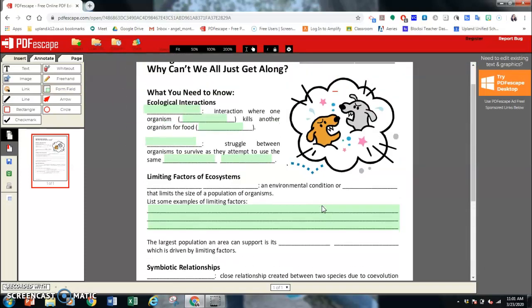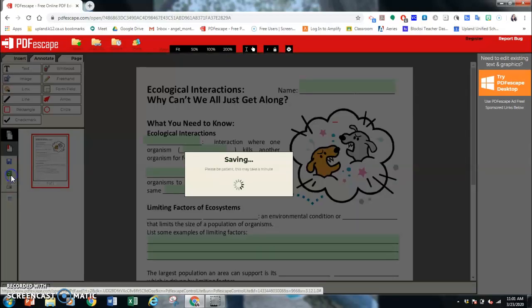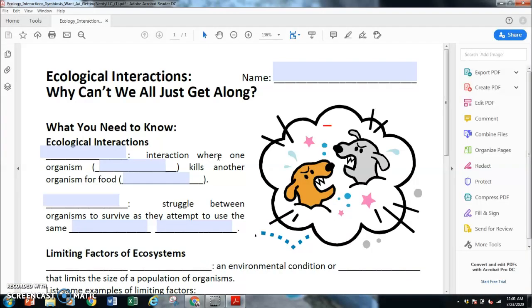Once I'm done filling all of this out, you're going to save and download as PDF. And it will save it here.